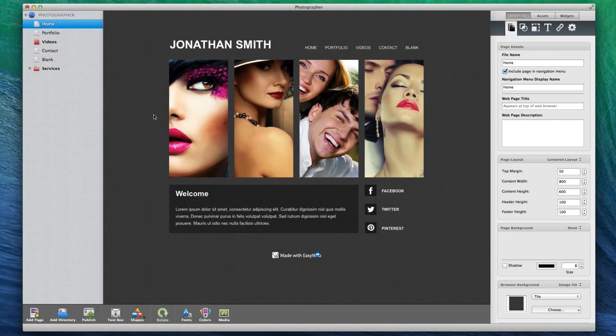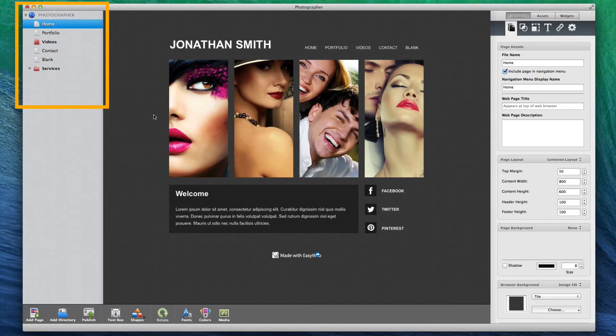On the left hand side of the application, you will see the website name with all of the pages listed beneath it.